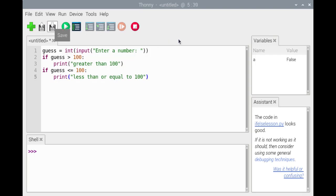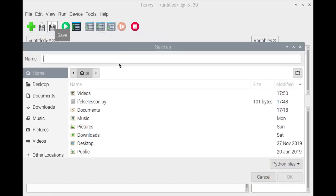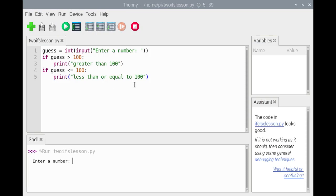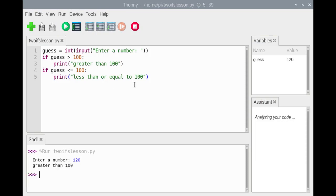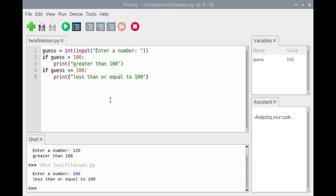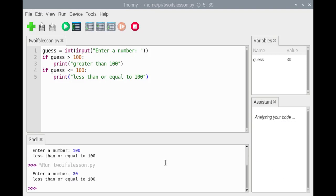We'll save the code and run it. First, we'll enter 120, then run the code again and enter 100, and run it a third time entering 30.